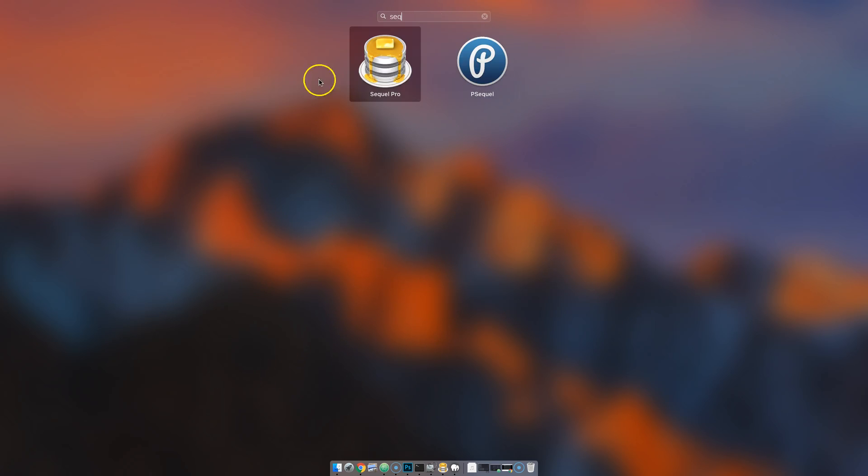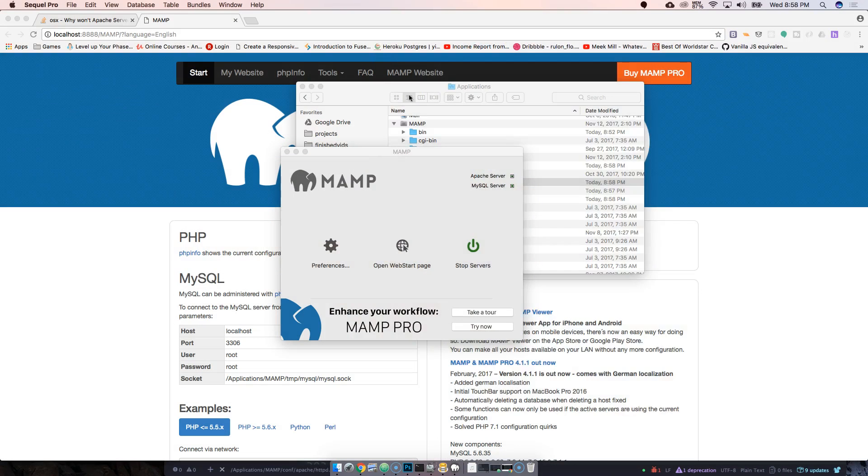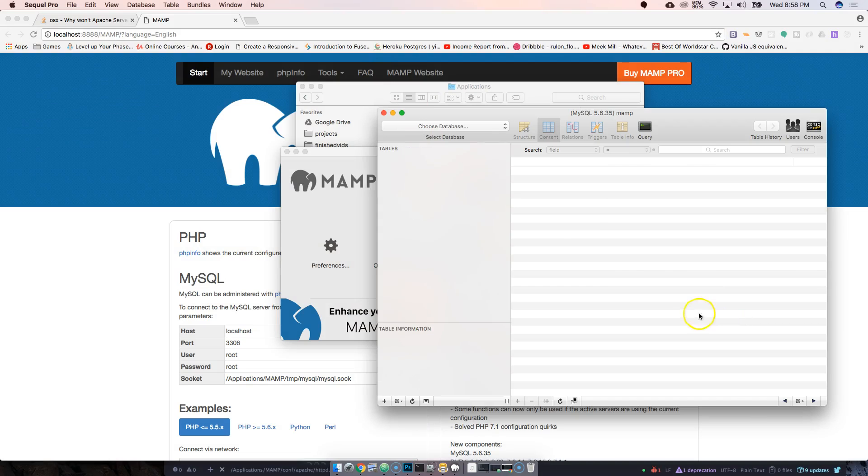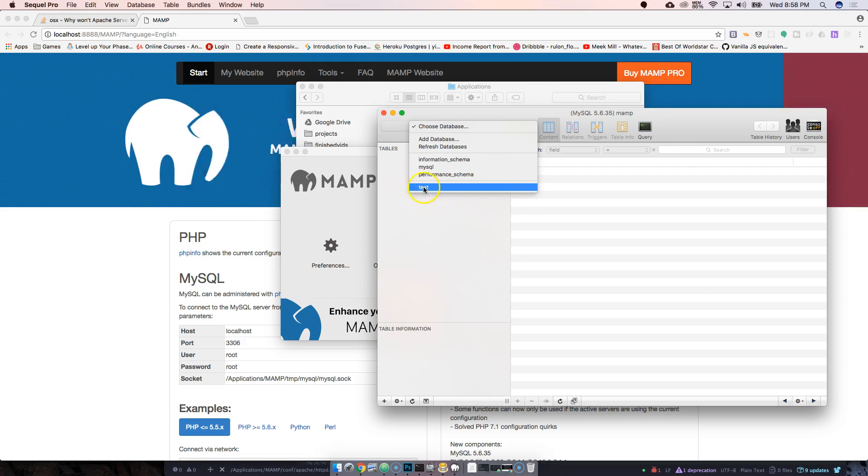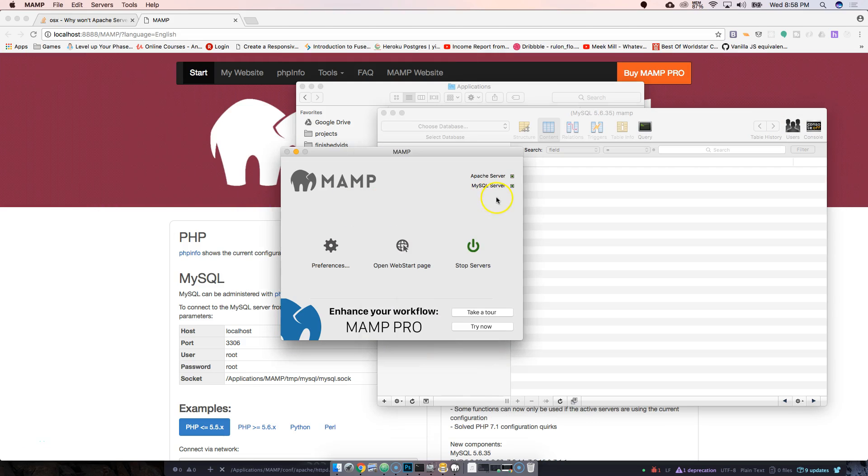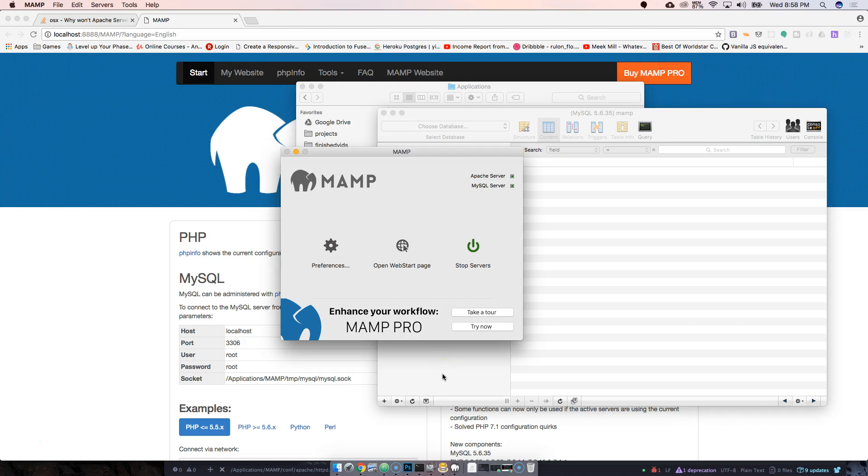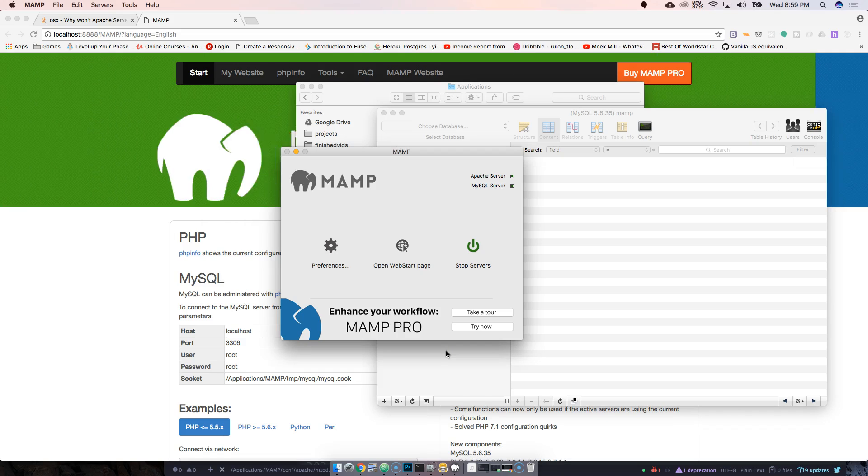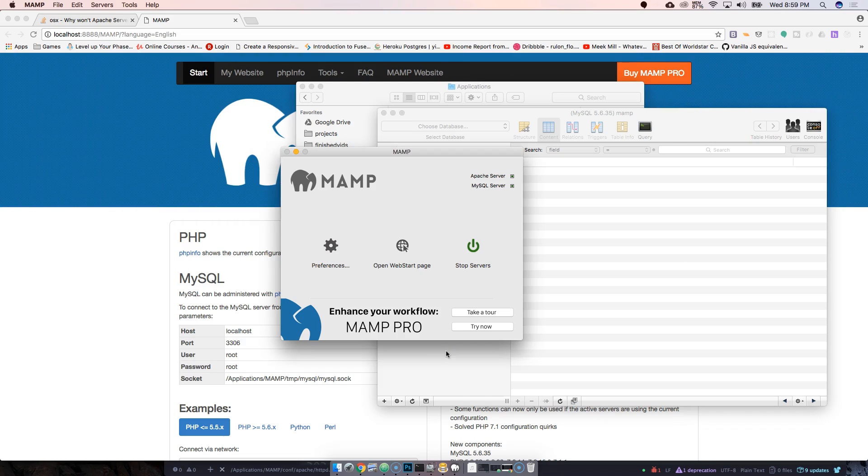You can do this with Sequel Pro or whatever you like to use. Some people like to use Workbench. And as you can see, it's no longer there. So yeah, that's pretty much a pretty quick tutorial. I mean, hopefully somebody out there—I've seen this, like, people ask this a million times.